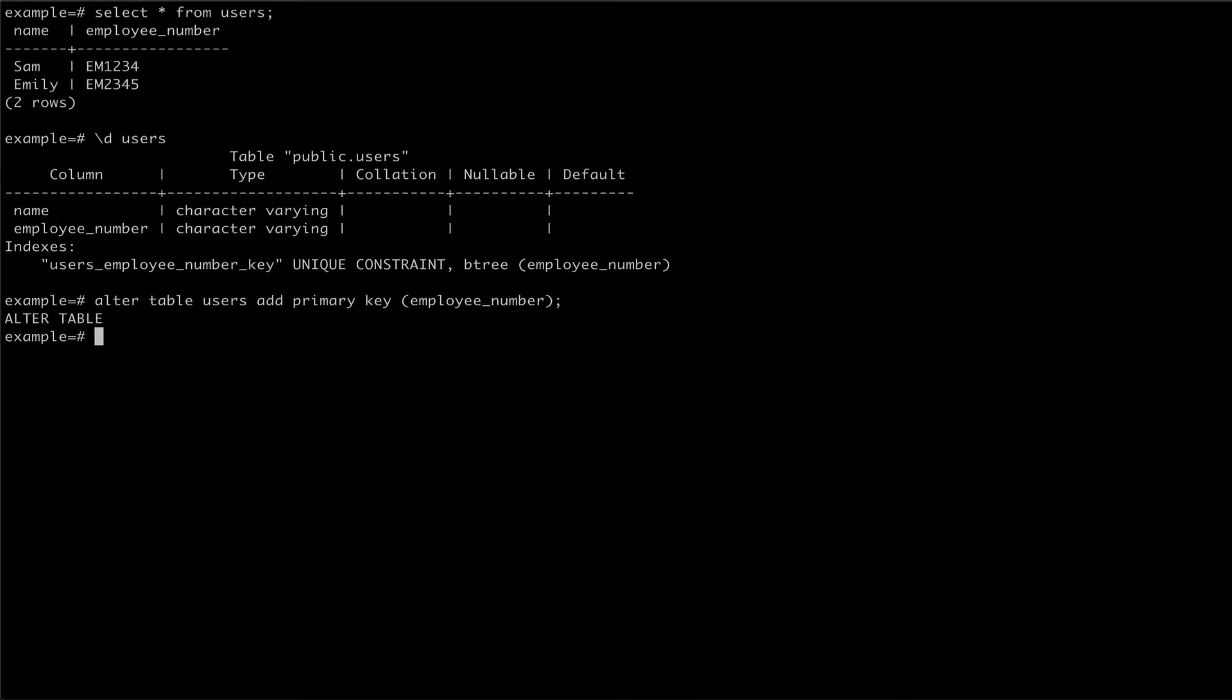We can inspect our table again and see that in addition to the uniqueness constraint we already had, the Employee Number now has a Not Null constraint and an index.